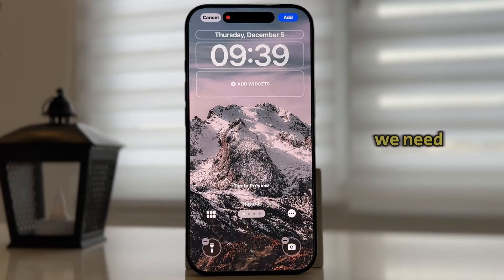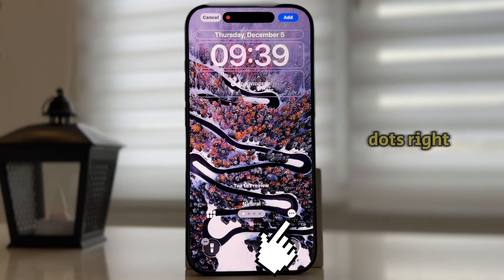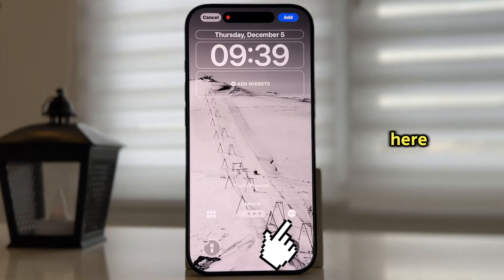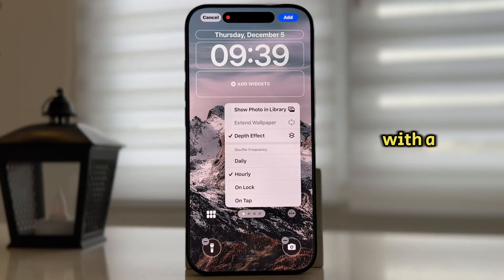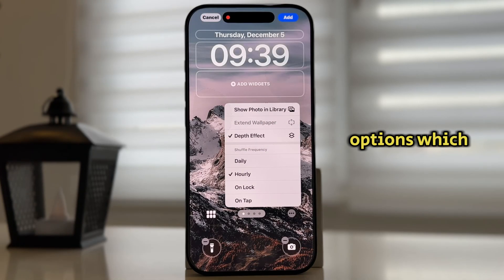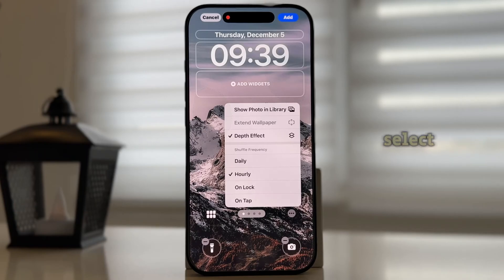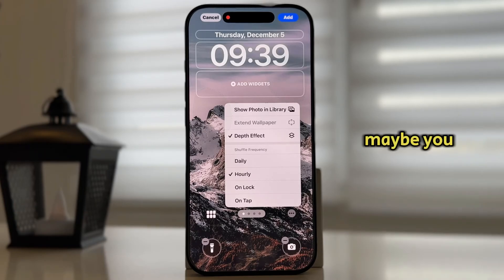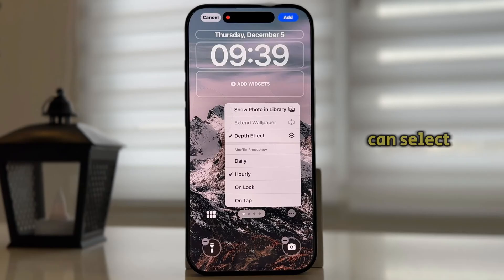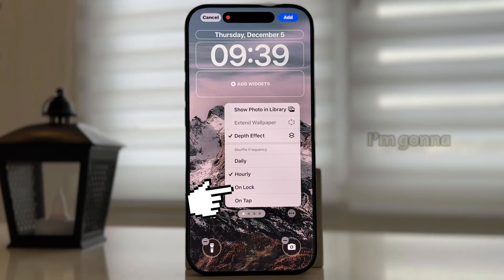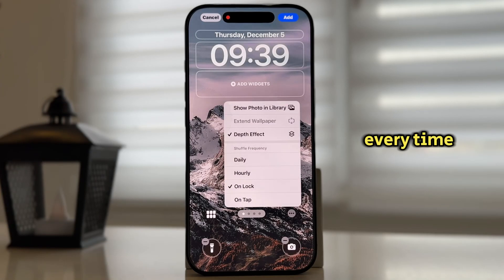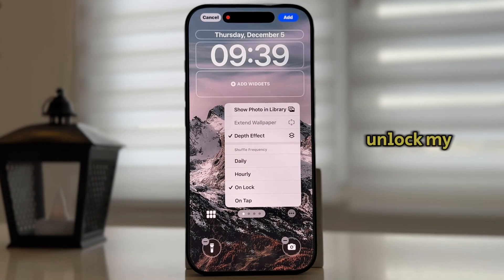The last thing that we need to do is to tap on the three dots right here, which will then open this little menu with a couple of options which we can customize. You can select if you want your wallpaper to change daily, maybe you want it to change automatically every hour, or you can select either on Tap or on Lock. I'm going to select this on Lock, and now my wallpaper will change every time when I lock and unlock my device.